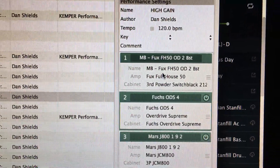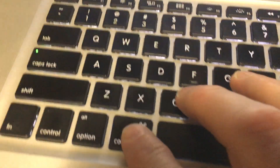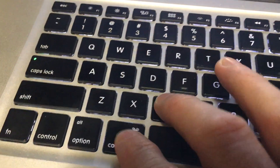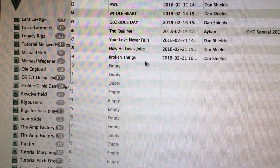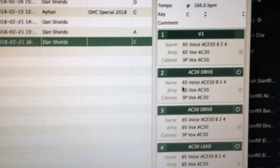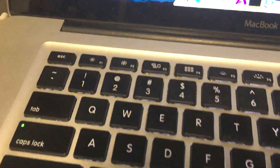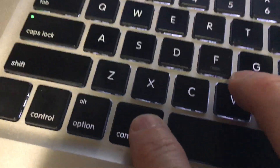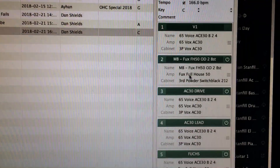By changing which slot you're in, I'm going to do slot one and then I'm going to go down here. I'm going to do a Control C for copy and then I'm going to go back over here to the song that I want, Broken Things. I'm going to go over to slot two and then I'm going to do a Control V. And you see that Fuchs amplifier went in there.